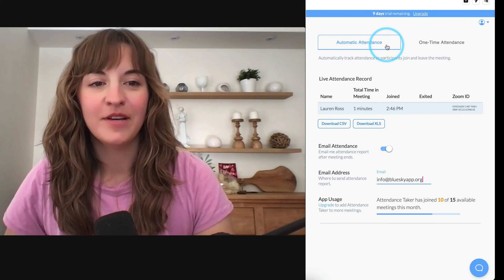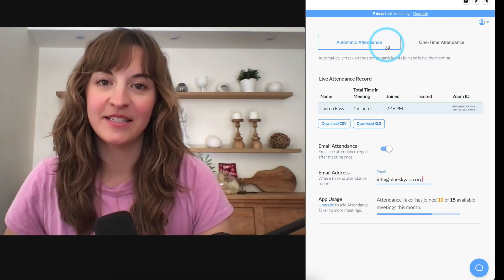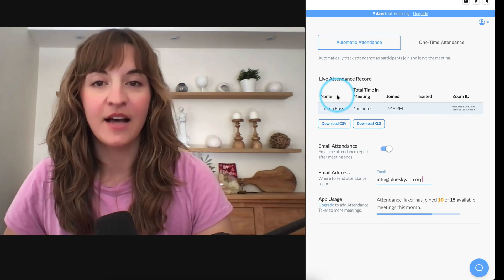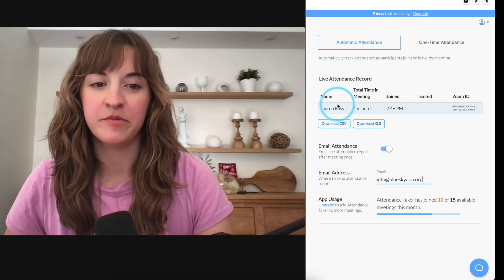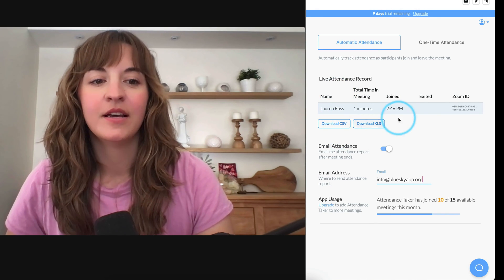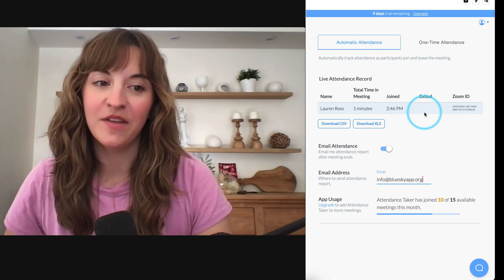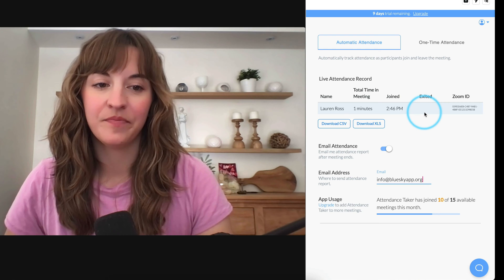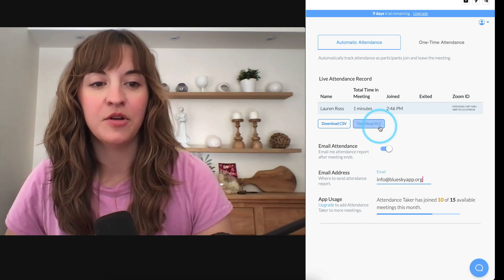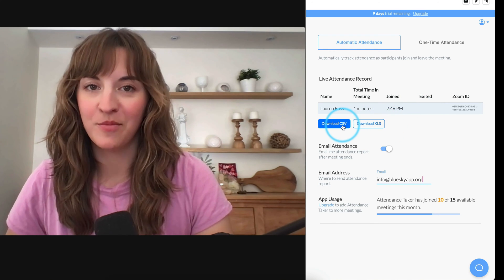Once you've opened the app, it will default to taking automatic attendance. You'll see a live attendance record with a list of all your participants showing when they've joined and when they've exited.